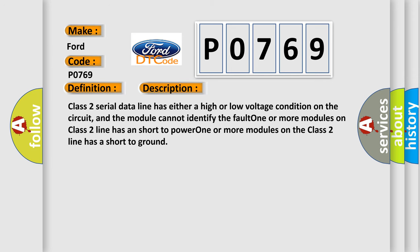Class 2 serial data line has either a high or low voltage condition on the circuit, and the module cannot identify the fault. One or more modules on Class 2 line has a short to power. One or more modules on the Class 2 line has a short to ground.